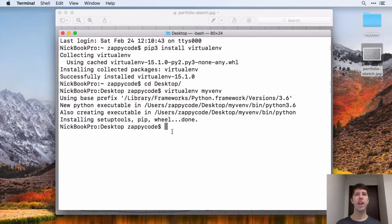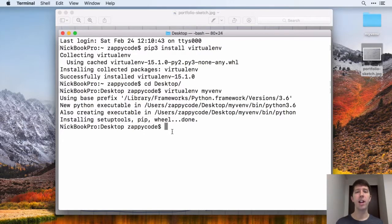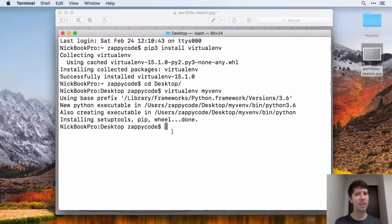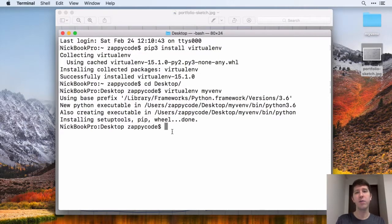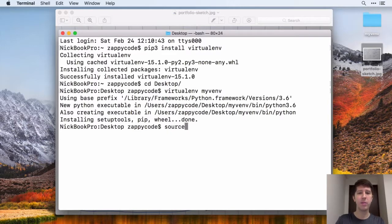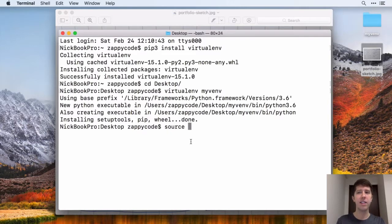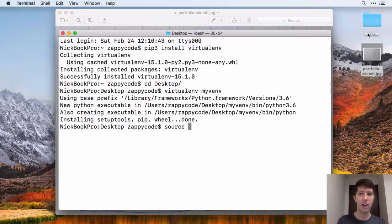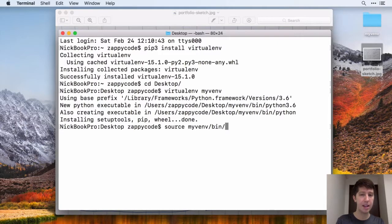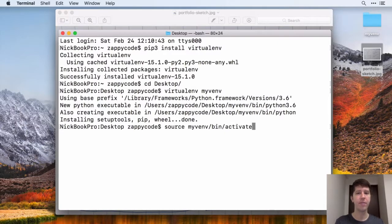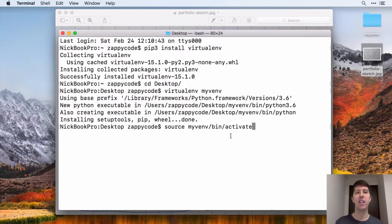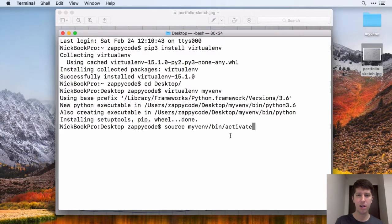And now in order to sort of enter into this virtual environment, we have to activate it. So the way to do this, this is one of those specific things that you got to type out here. And if you don't memorize that, don't worry, but we're going to type source space. Then we need to get to this virtual environment directory. So myvnv, the name that I gave that, then bin, and then activate, just like that. So we're saying source space, get to the folder slash bin slash activate. So go ahead and hit enter on that.